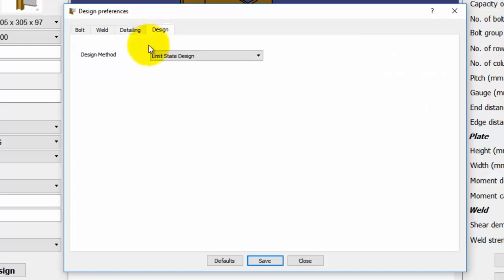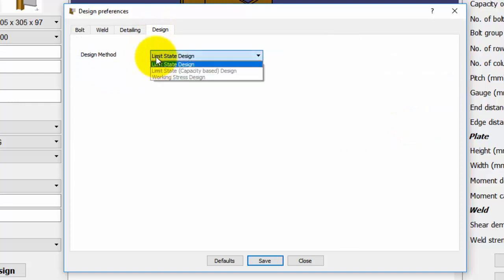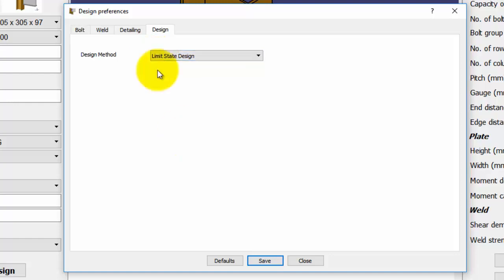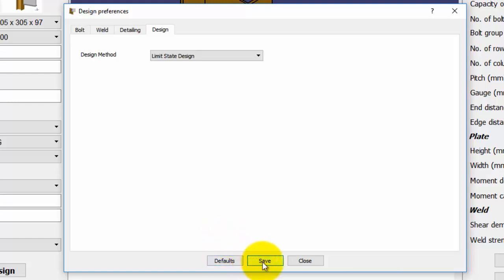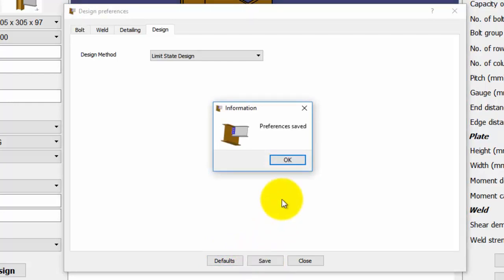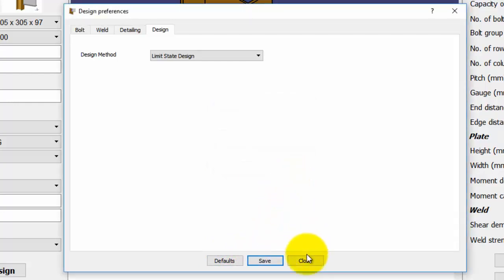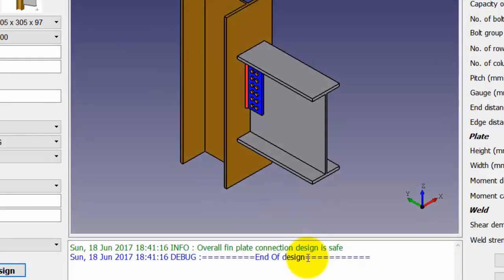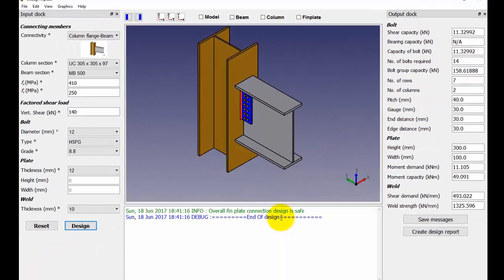In the design tab, the default design method is set to limit state design since the other design methodologies are not covered in OSDAG yet. You can reset the design preferences to their default values by clicking on the defaults button. Now, click on the save button to save the preferences. The preferences will be saved. Click OK and close.